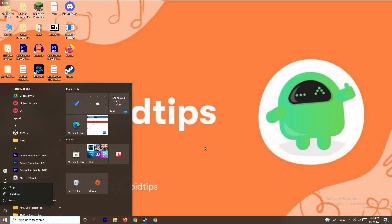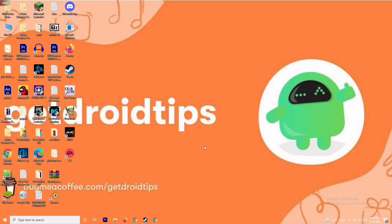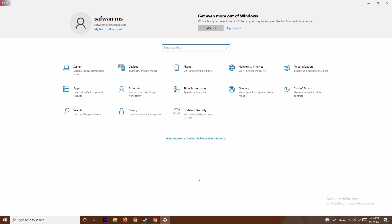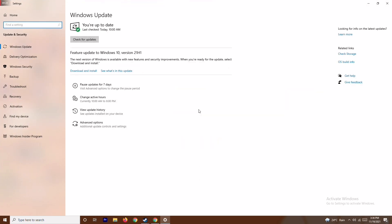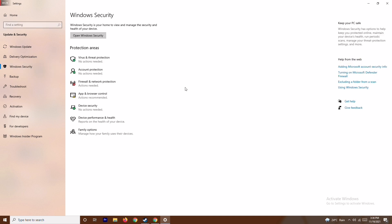If that's not working, the next step is to press the Windows and I keys together to open Settings. Go to Update and Security, then go to Windows Security. From there, click on Virus and Threat Protection.